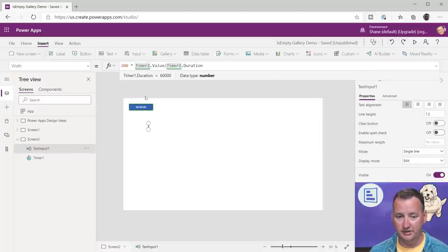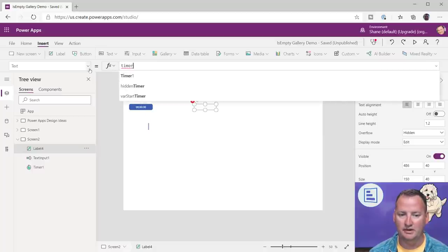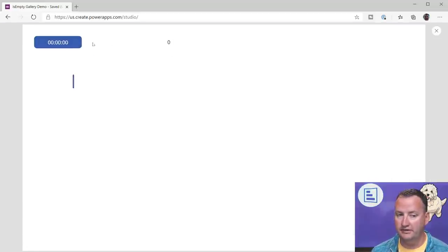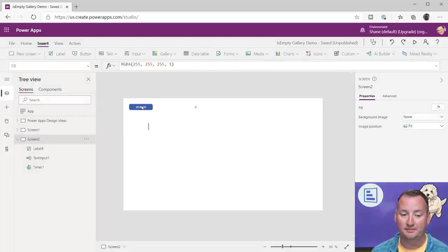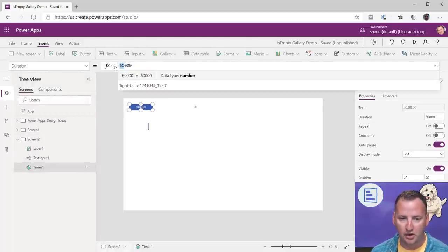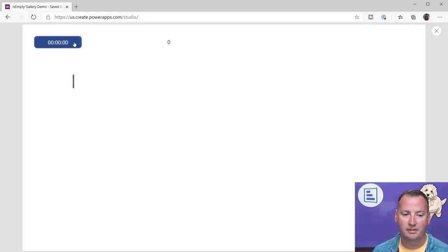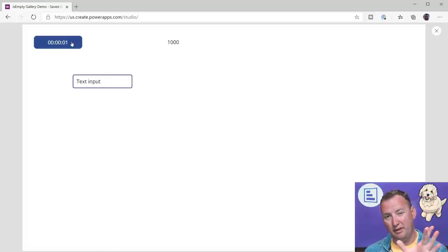We also added a label showing the timer value so we can see what it is at any point: Timer1.Value. When I start the timer it's going to take a really long time because it's set to 10 minutes to expand — that's probably dumb. So I'll go back to the timer and tell it to run in 1,000 milliseconds — one second — to make the thing expand. That's how we make it expand out: the width is tied to the percentage the timer has completed.